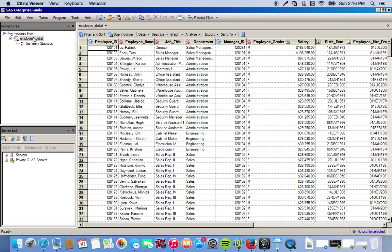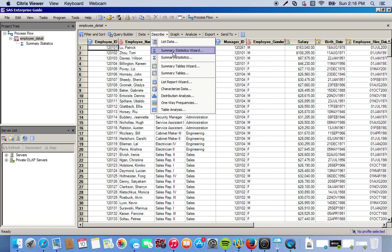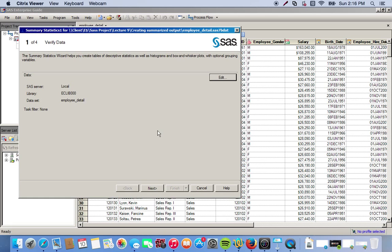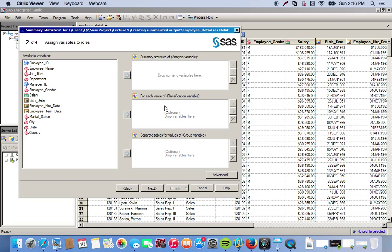Now we'll do the same thing with the Summary Statistics Wizard. We go back to our original data set, go back to the Describe drop-down menu, and this time select Summary Statistics Wizard. We click Next. Here we have pretty much the same options - summary statistics, classification variables, and group variable.